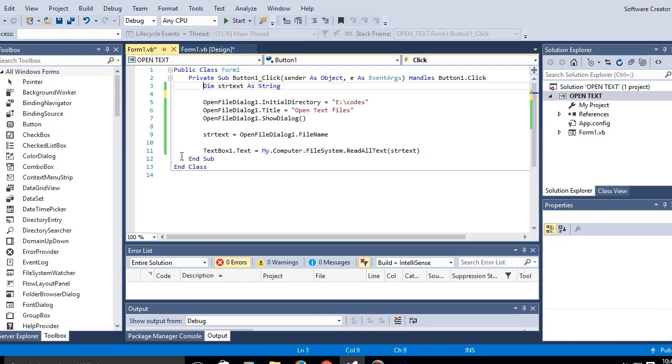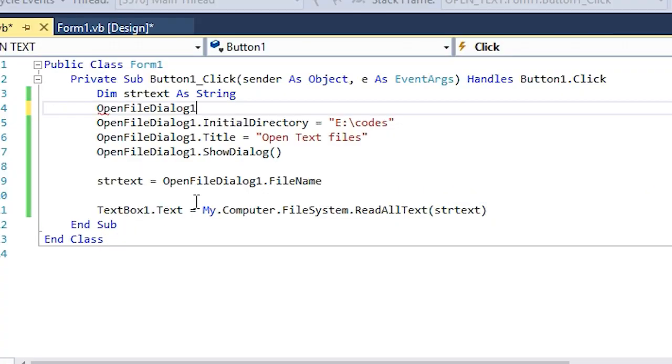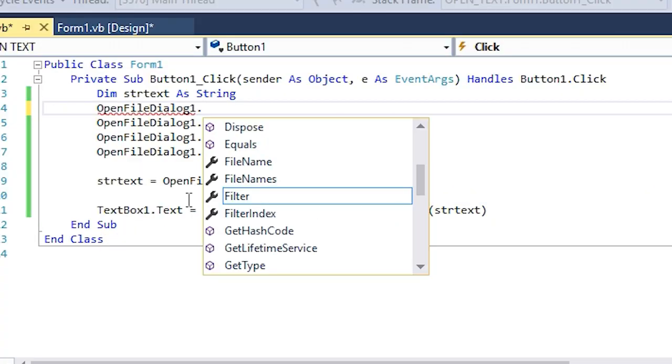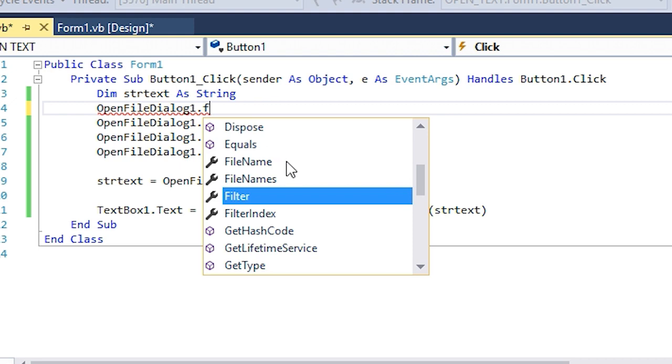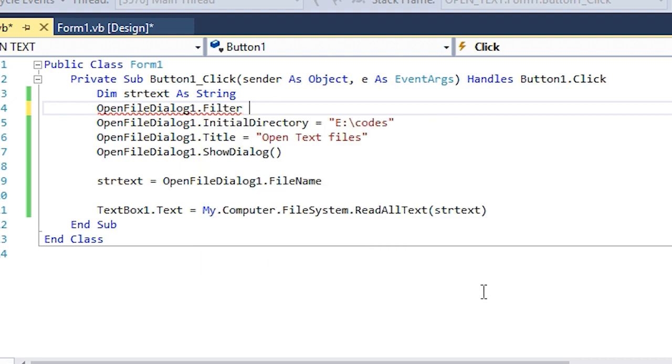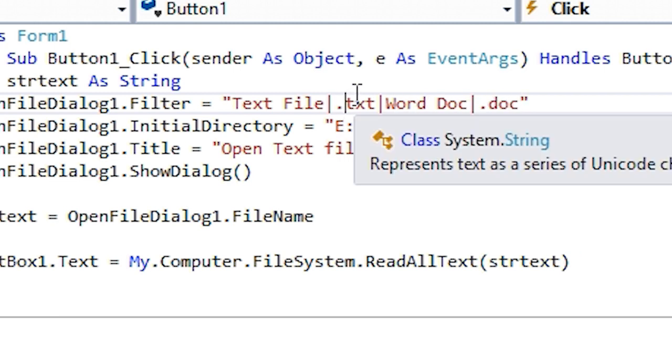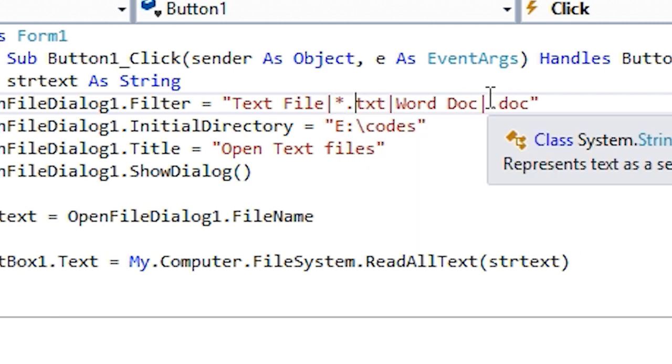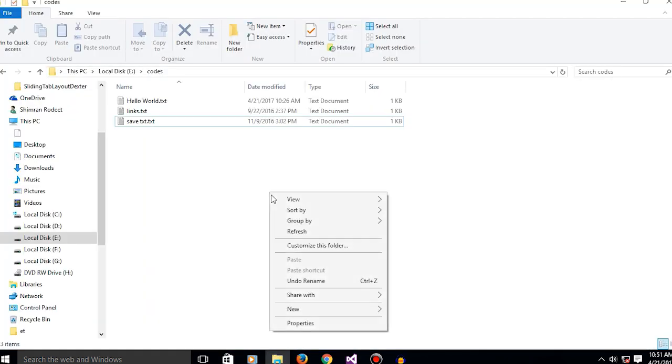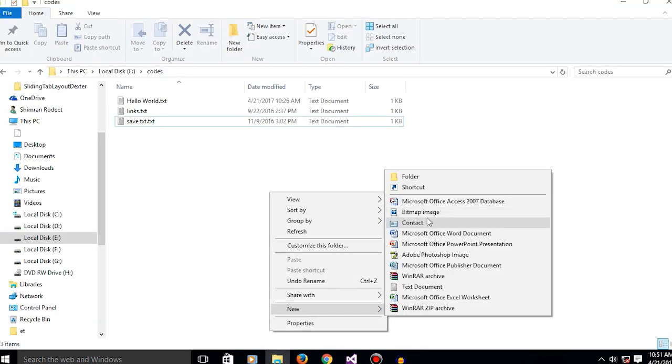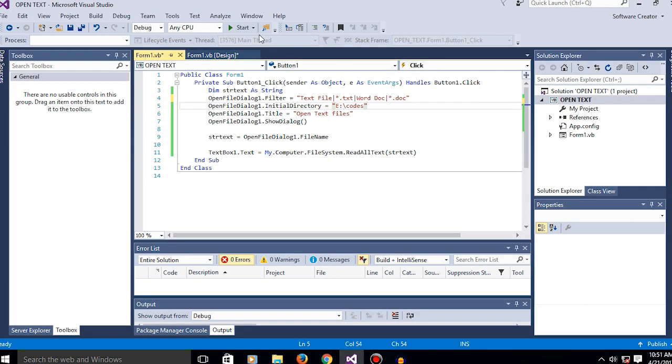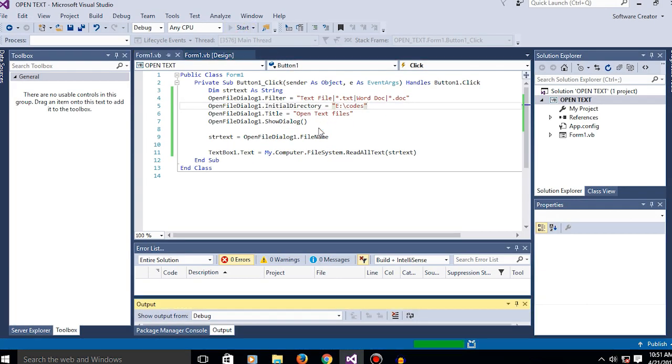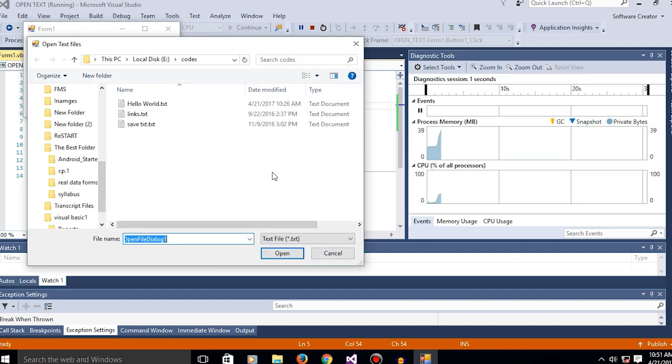What you gotta do is add the code: OpenFileDialog1.Filter = 'Text Files|*.txt'. So yeah, now let's add an image. Let's see what happens when we open the dialog. See, the image didn't show up.